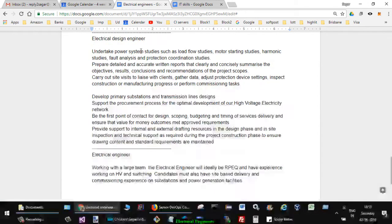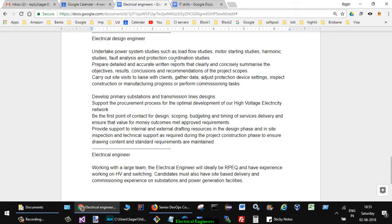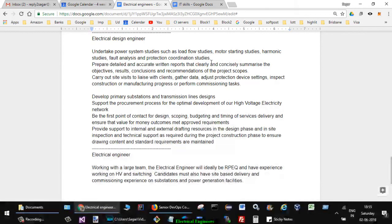In one of the jobs they mentioned: undertake power systems studies such as load flow studies, motor starting studies, harmonic studies, fault analysis and protection coordination studies.